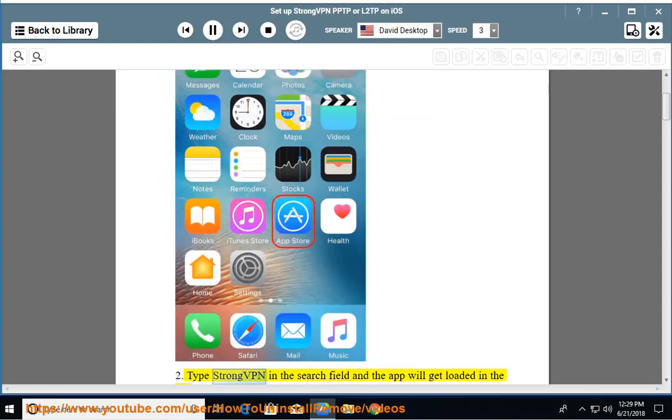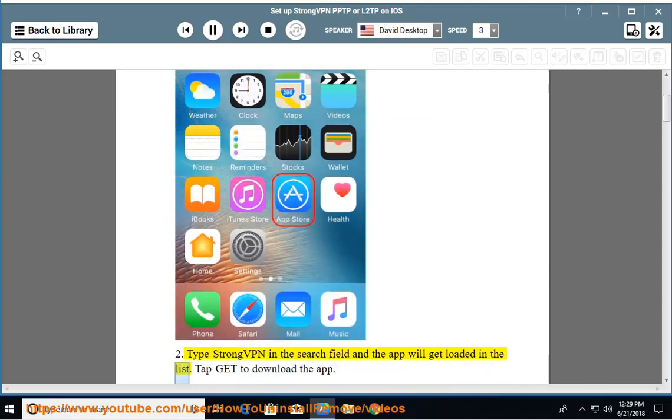Step 2: Type StrongVPN in the search field and the app will get loaded in the list. Tap Get to download the app.